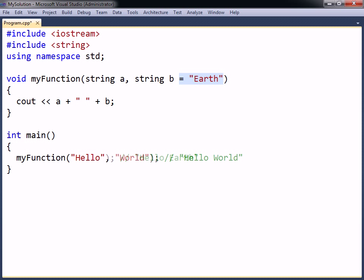Then, if that argument is unspecified when the function is called, the default value will be used instead. For this to work, it is important that the parameters with default values are to the right of those without default values.